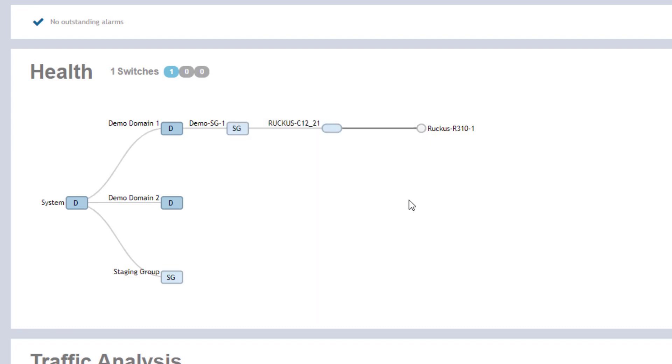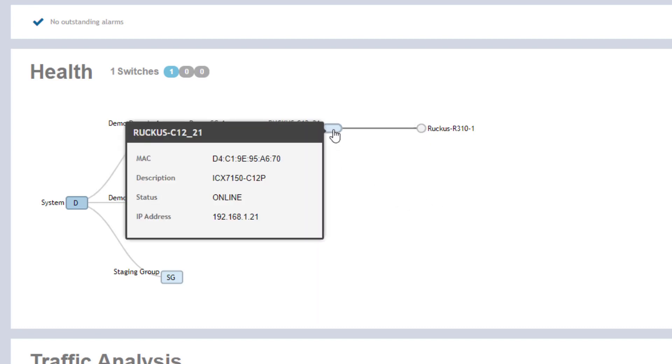Same thing with the switch itself. If you highlight it, you can see the MAC address, the description for that switch, its online status, as well as IP address.